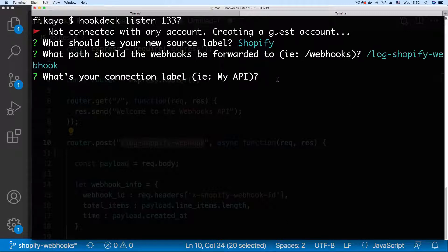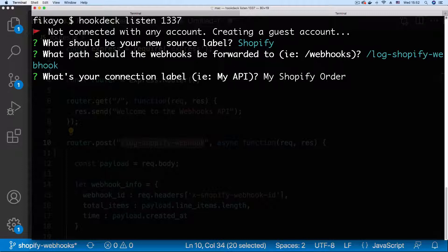Connection label you can give this anything you want but I'm just going to call this my Shopify order logger. Let me just call it logger.